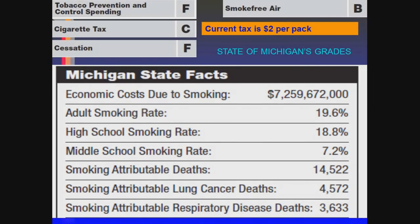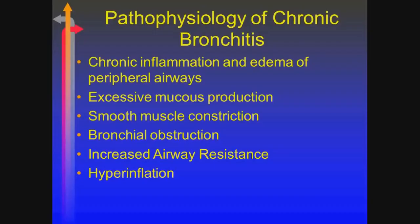Bottom line is that it's still an issue. Even though we have smoke-free air and smoke-free restaurants, it's still a problem.